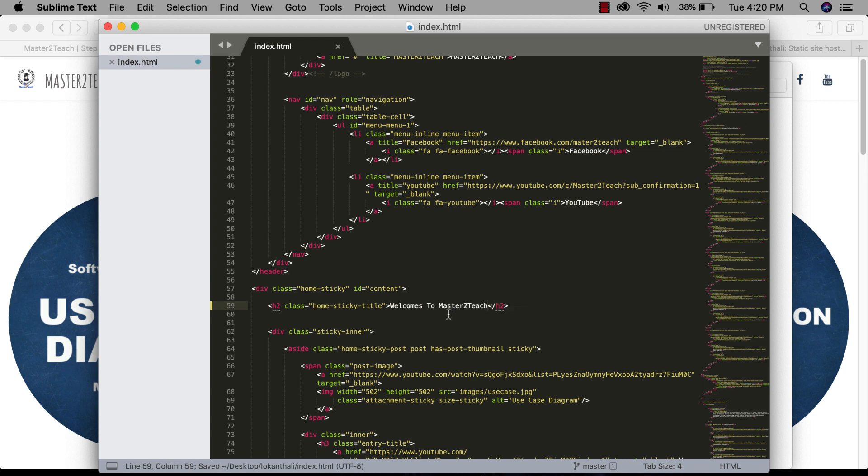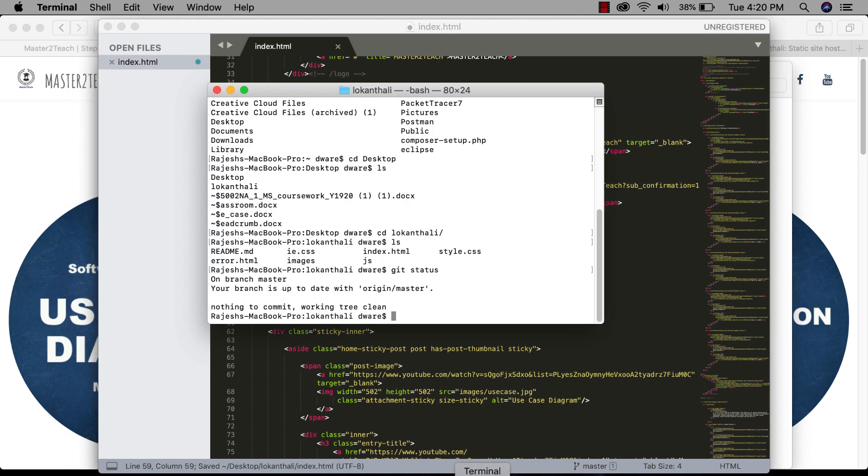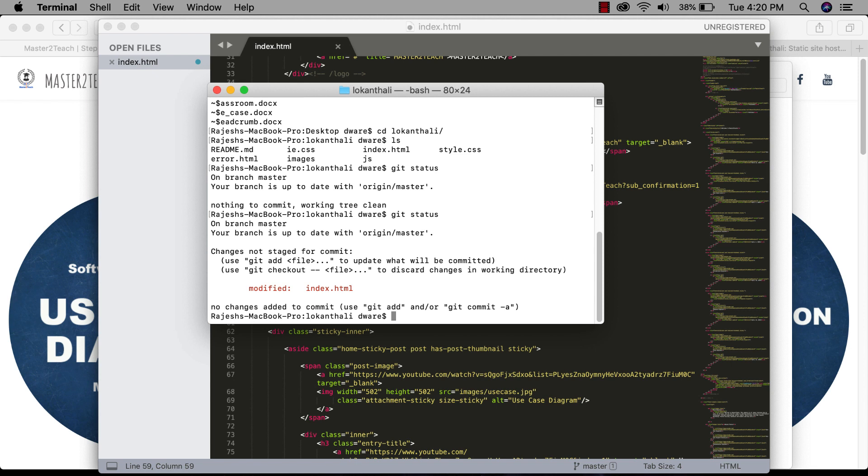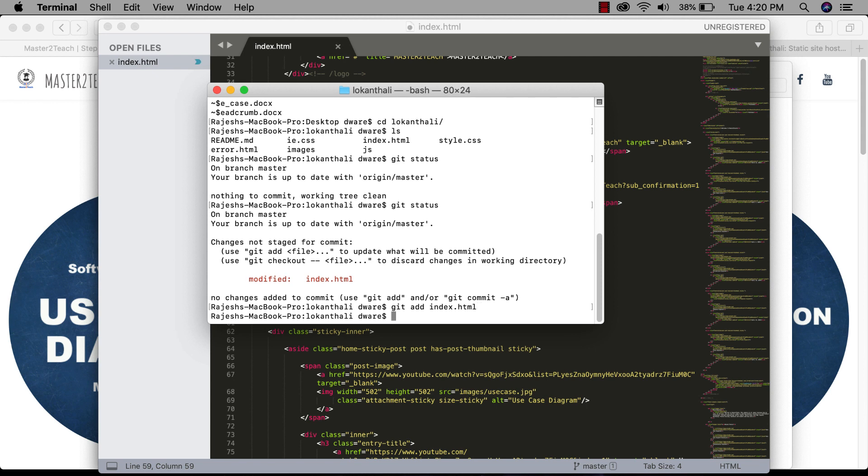Now let's push into Git. Git status. Changes in the index file. Git add index.html. Git commit. Changing to welcome.